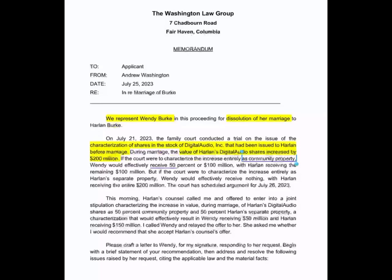But if the increase in value were to be characterized as community altogether, her share would be $100 million. So the question is: should she accept this deal or not? At the very bottom of the page, the supervisor lays out the task. He says please draft a letter to the client responding to her request, start with a brief statement of your recommendations, then address and resolve the following issues raised by her request, citing the applicable law and the material facts. That instruction to begin with a brief statement of recommendations is really easy to overlook because the supervisor is about to list a series of questions on the next page.